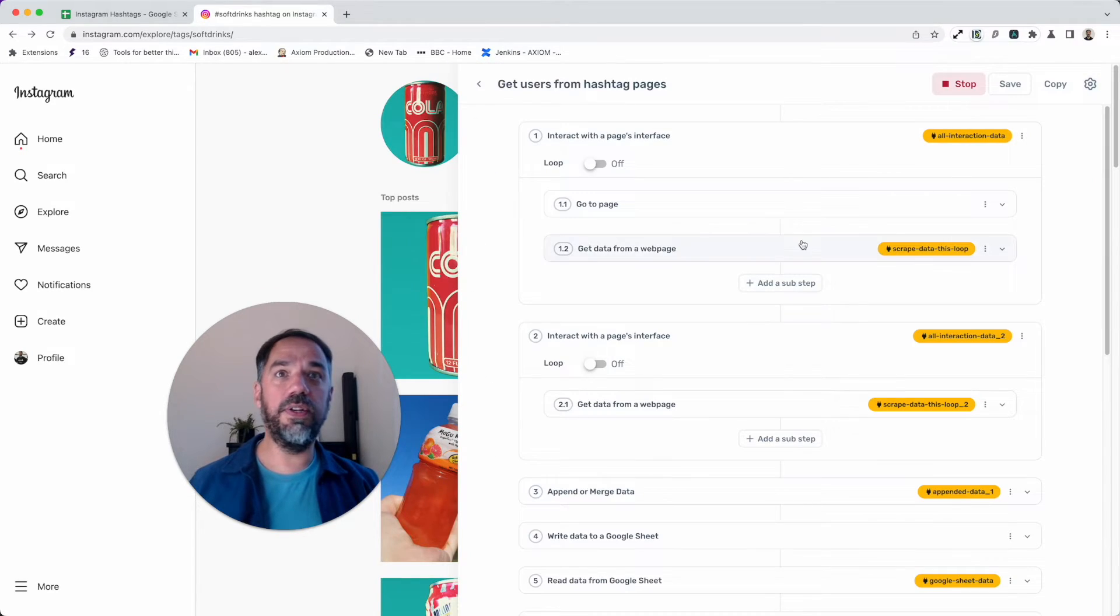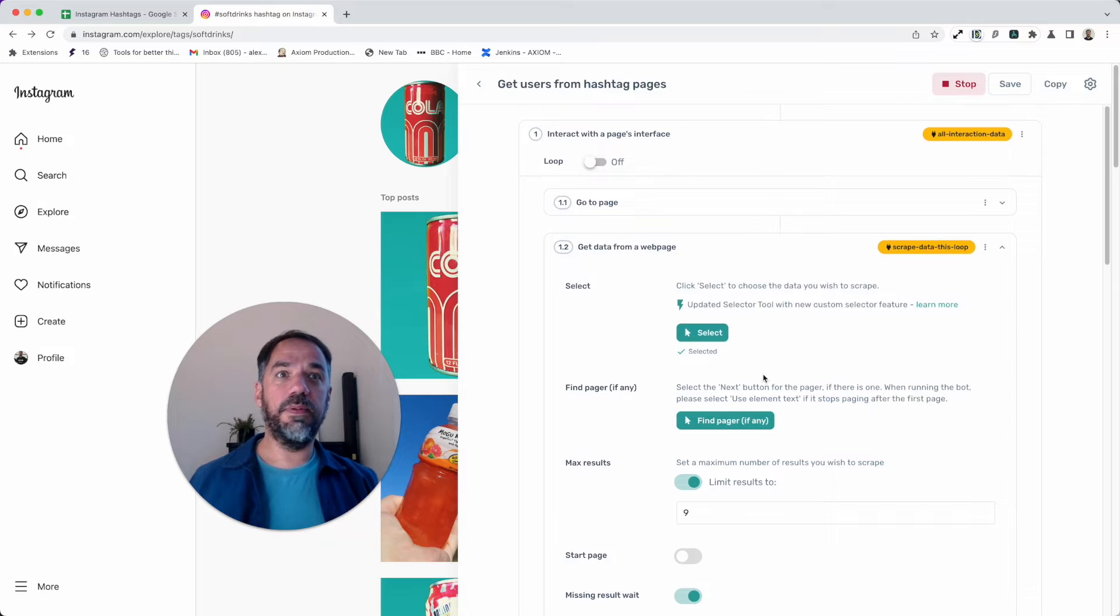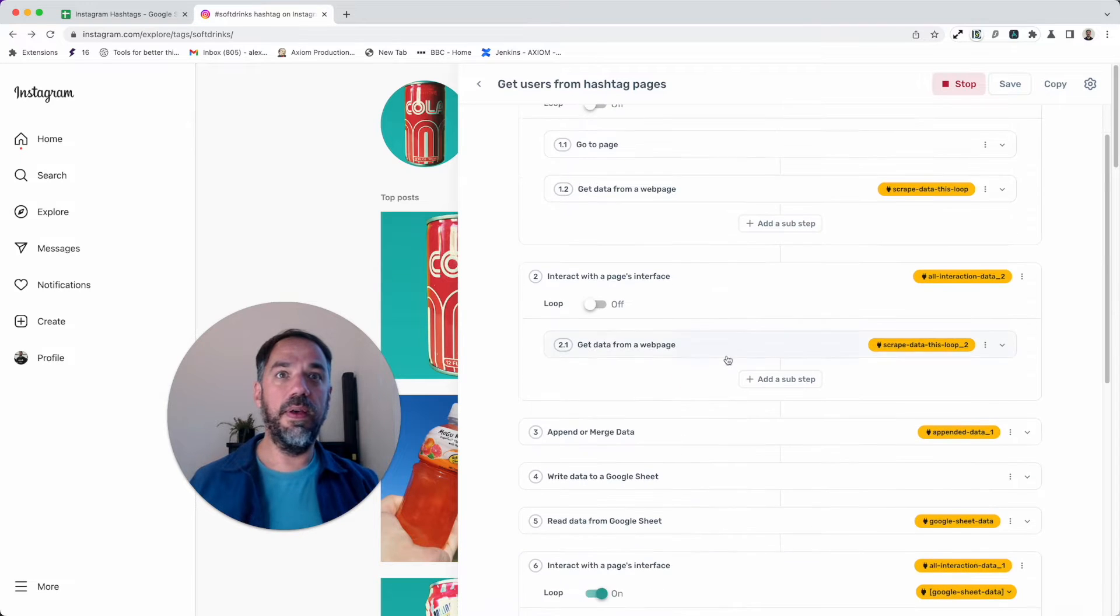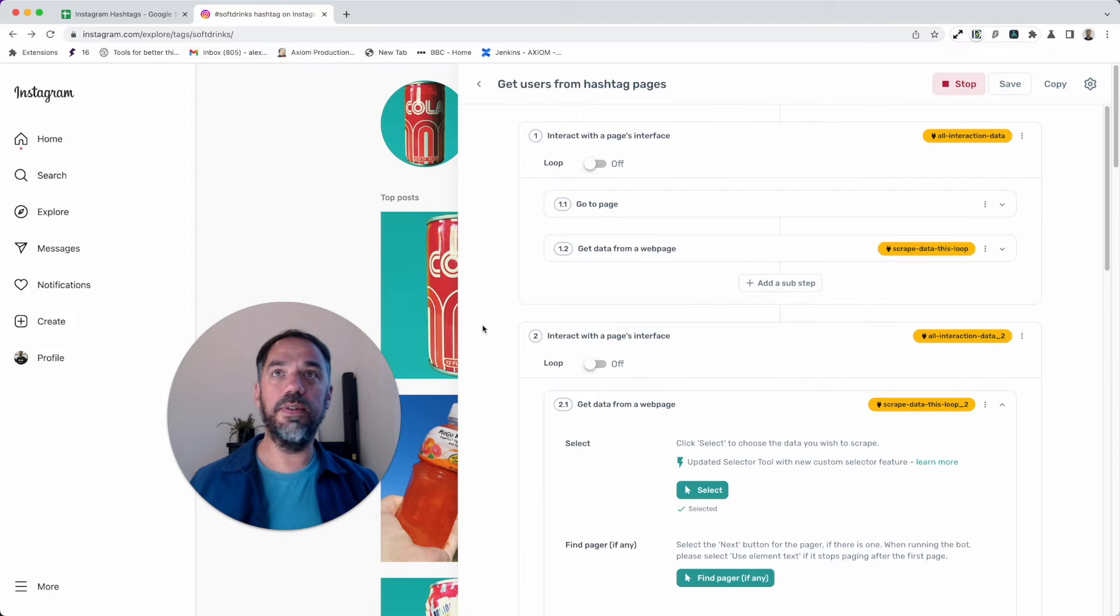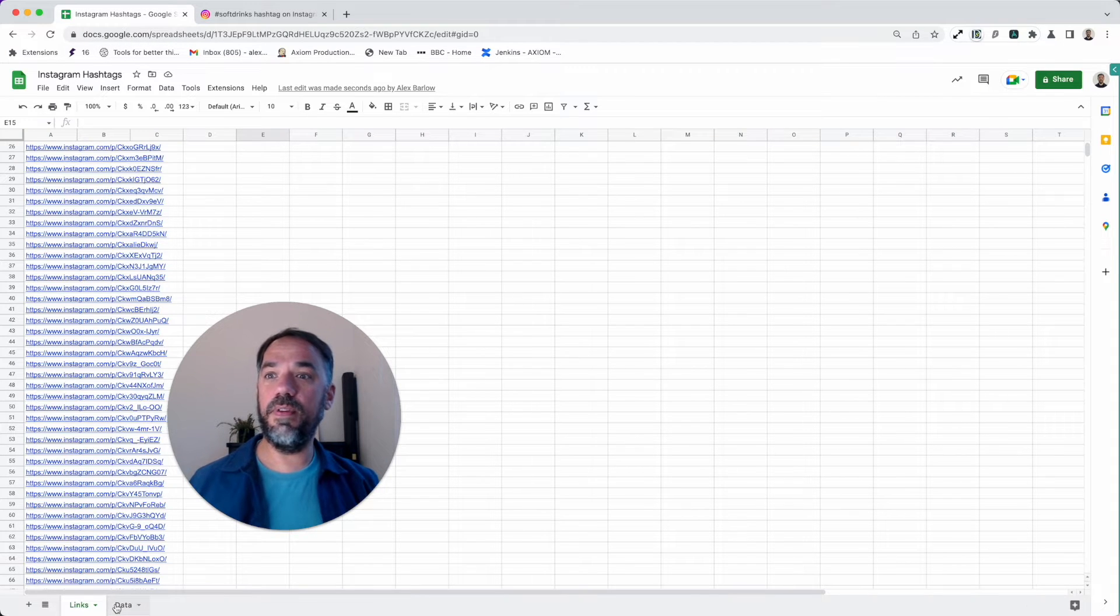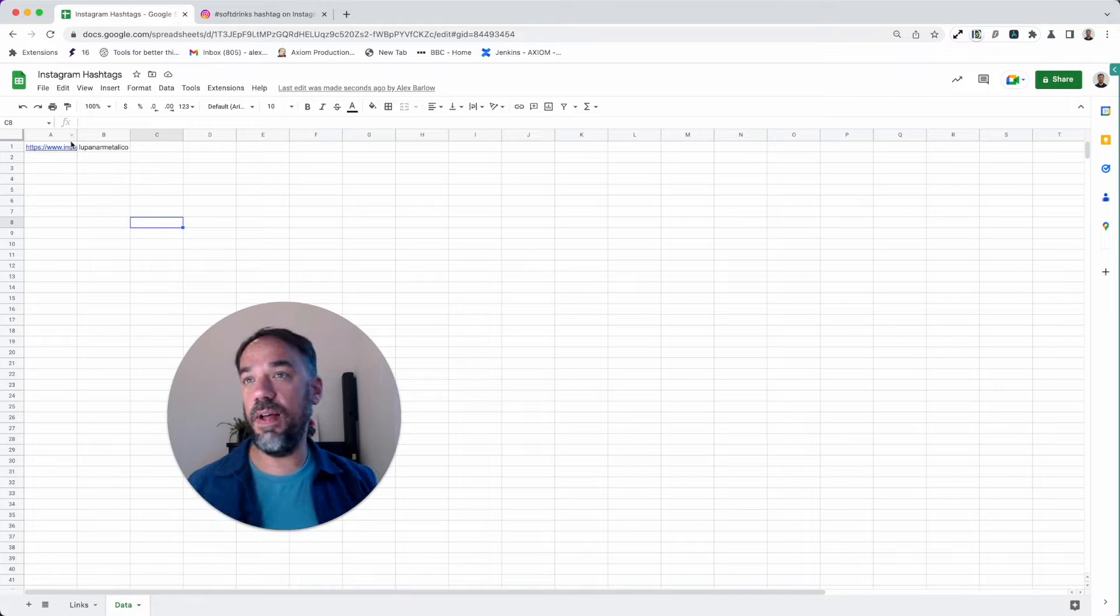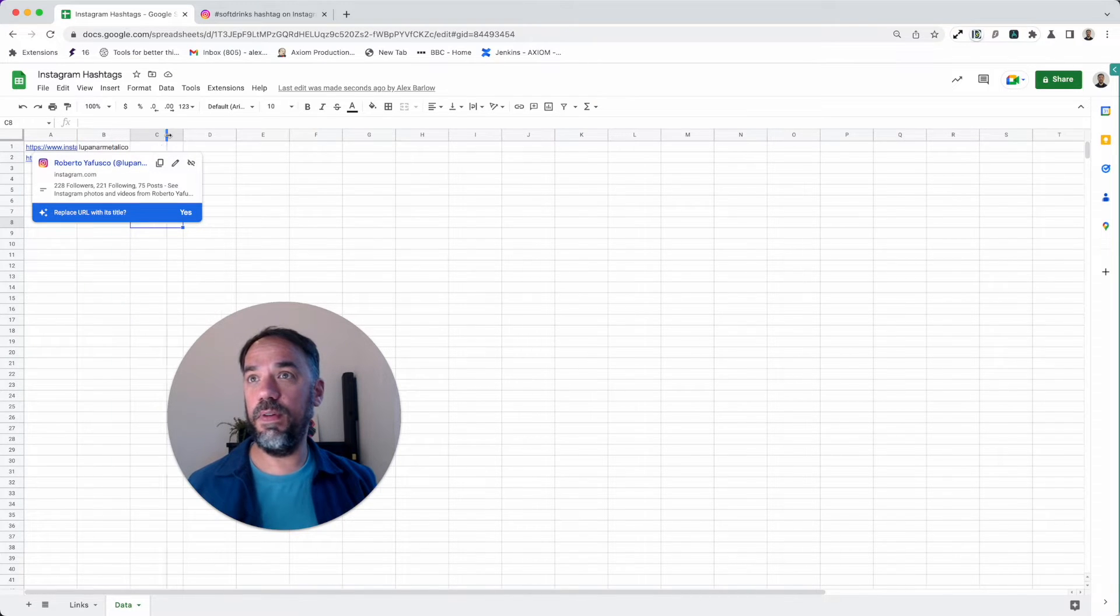Let me quickly show you the logic behind that. I've got two scraping steps—one for the nine and one set to 100. Back to the bot, you can see the links have come in. Now the bot's going to loop through. It's already made a start.